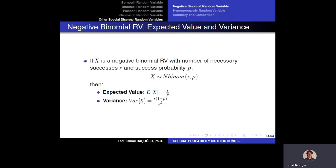The expected value of the negative binomial random variable is R over p. Since the expected value of a geometric random variable is 1 over p — meaning we expect 1 over p trials per success — the expected number of trials to observe R successes is R over p. With a similar analogy, the variance of the negative binomial random variable is R multiplied by the variance of the geometric random variable.